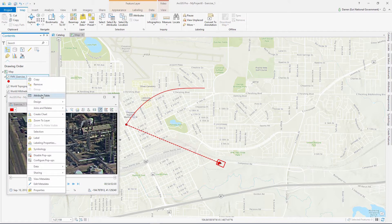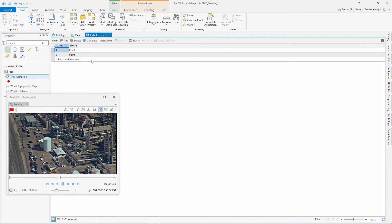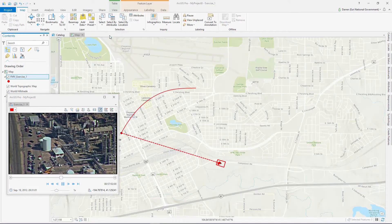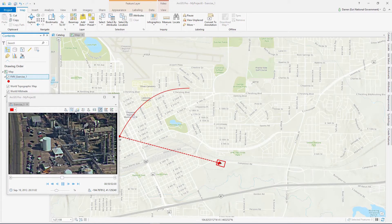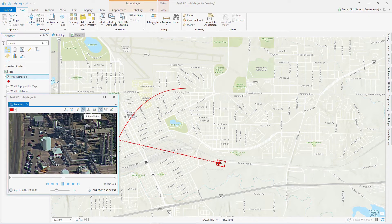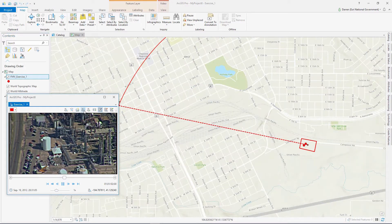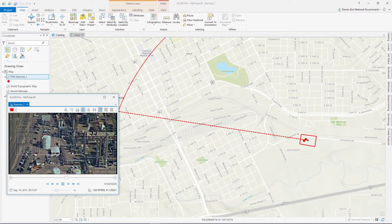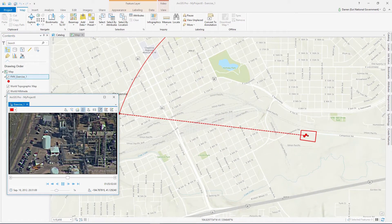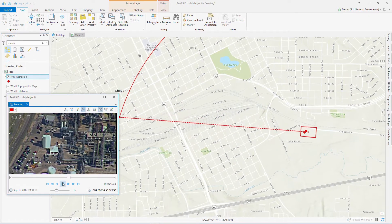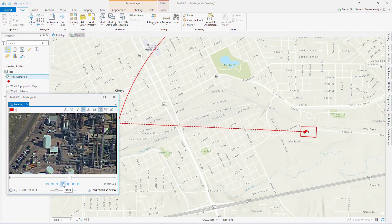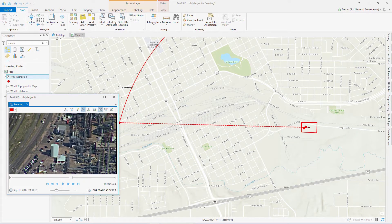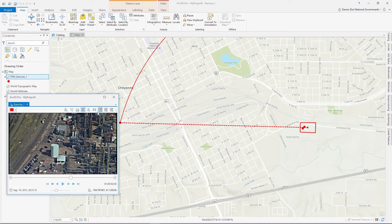A lot of the time, users spend most of their time following the video and the map becomes secondary until a feature or bookmark is created, but then the map may not be at the extent of the video. ArcGIS Pro allows you to follow the video so that the map automatically pans and zooms to always be in sync with the video.